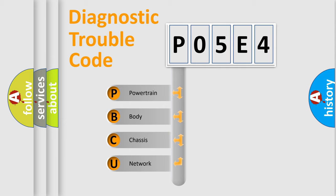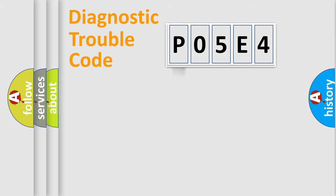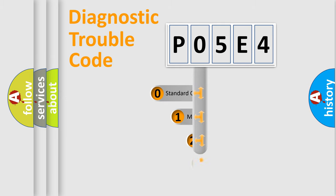We divide the electric system of automobiles into four basic units: Powertrain, Body, Chassis, and Network. This distribution is defined in the first character code.